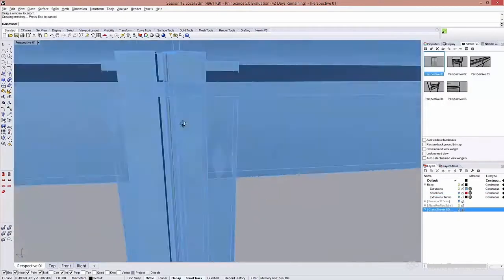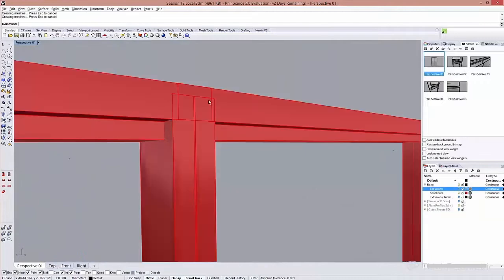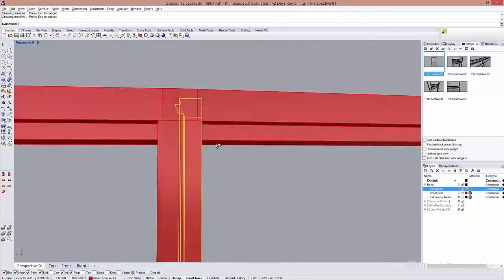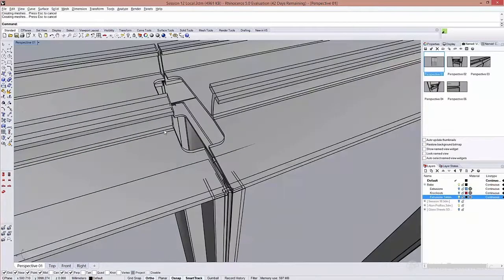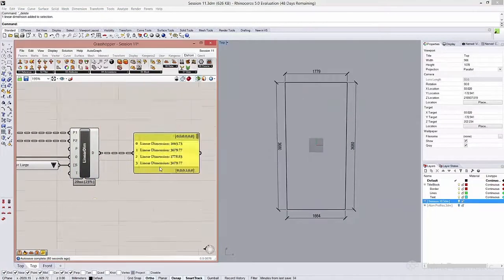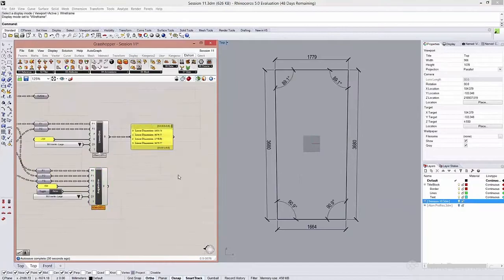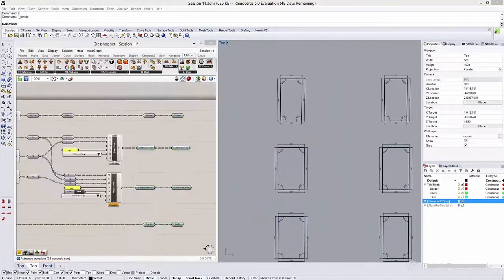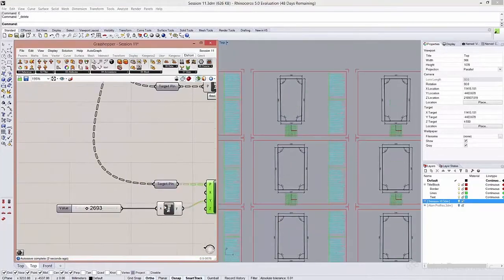Throughout the course we will develop a complicated facade system from concept to fabrication level detail. We will even touch the subject of drawing generation.